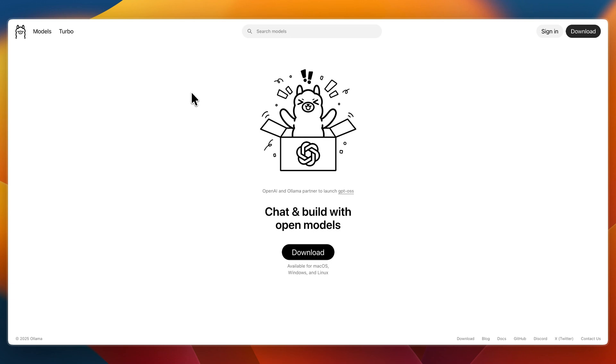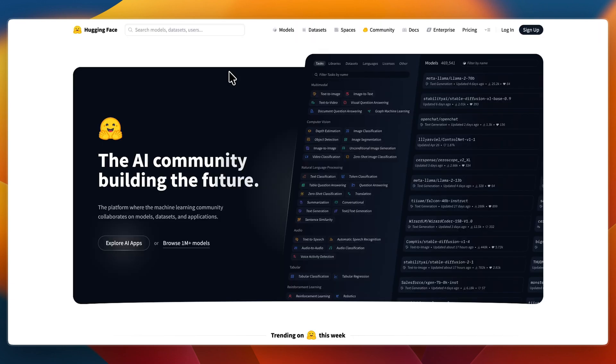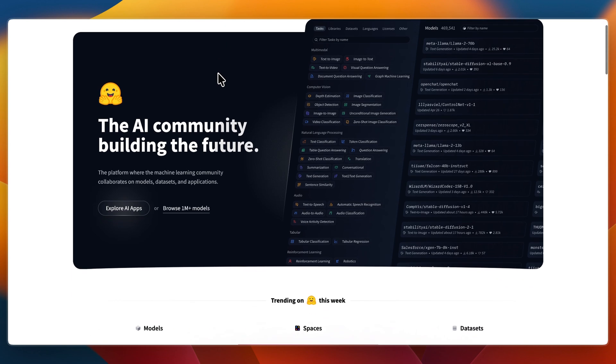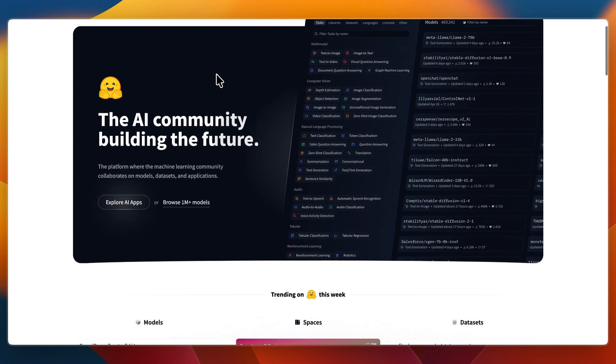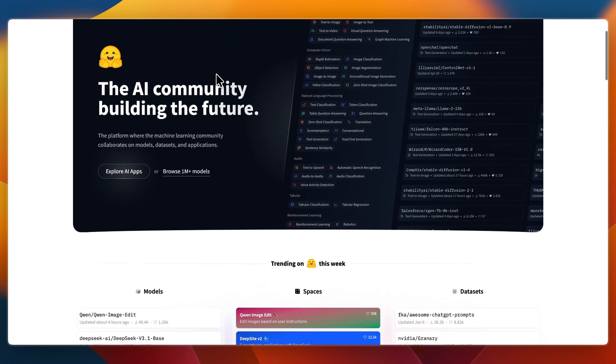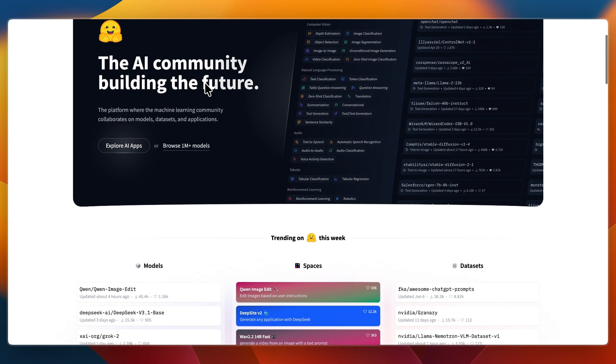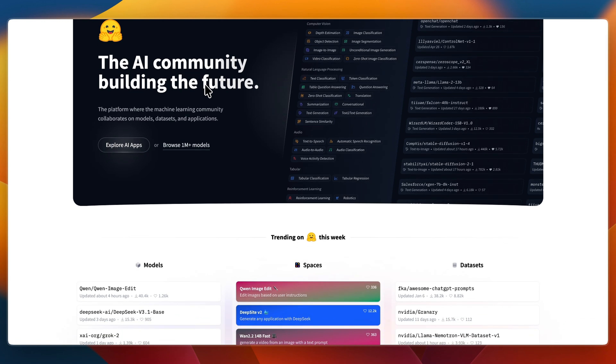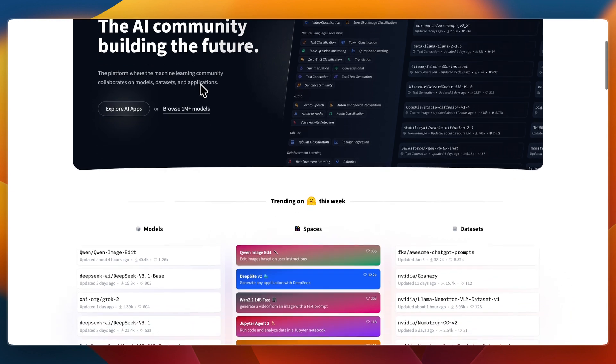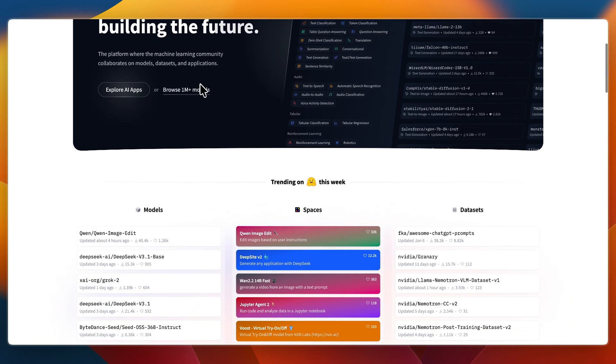In this video I'll be comparing Olama and Hugging Face, two popular platforms for working with language models. Each offers unique flexibility whether you want local speed and privacy or scalable access to a massive AI ecosystem. Let's dive into what each one does best and who they are ideal for.